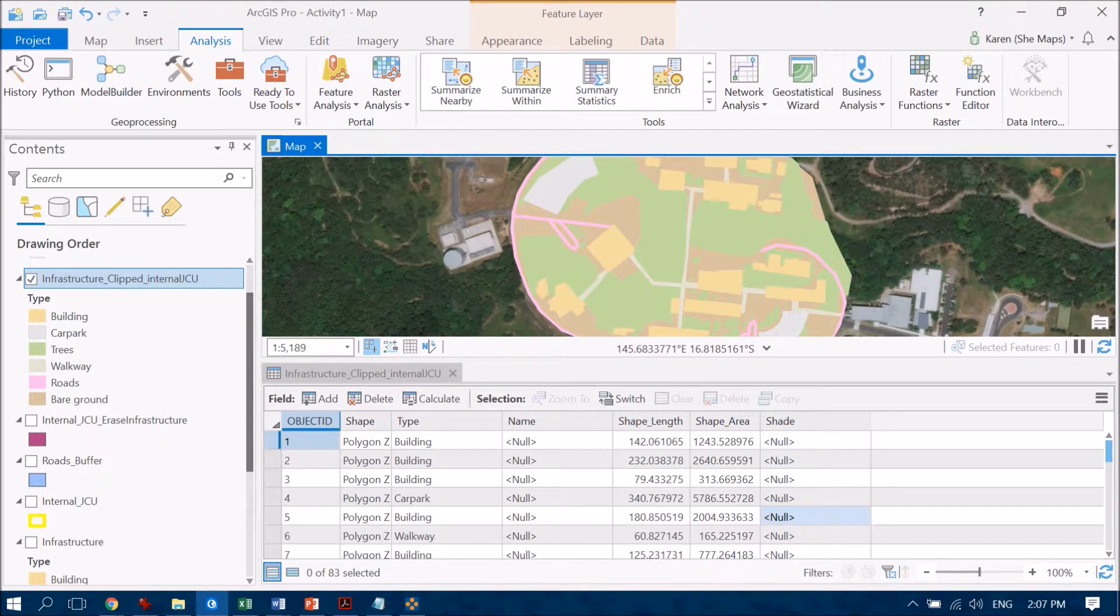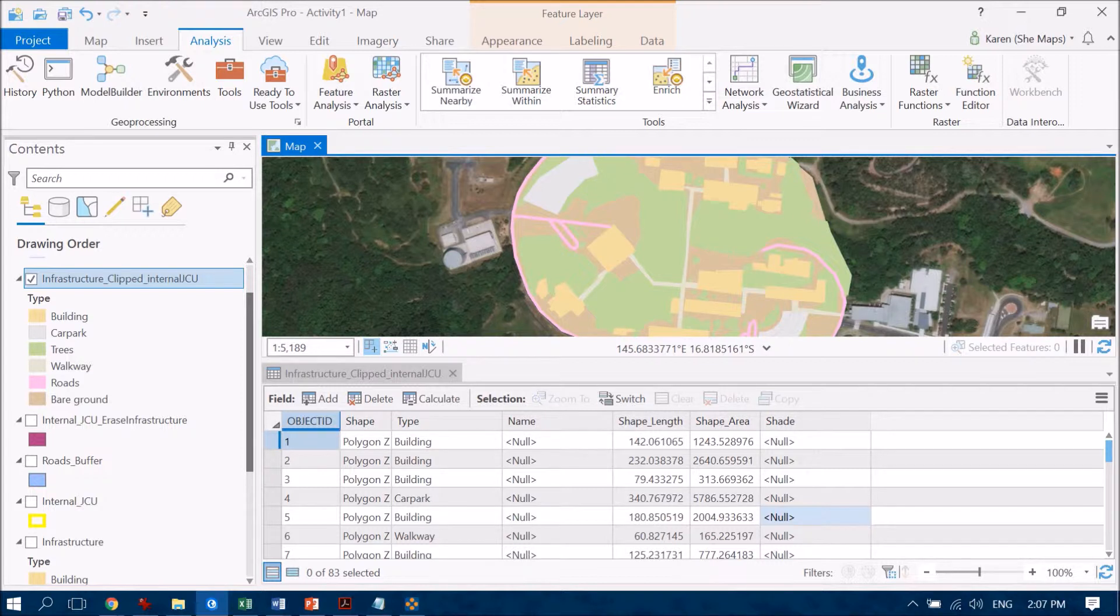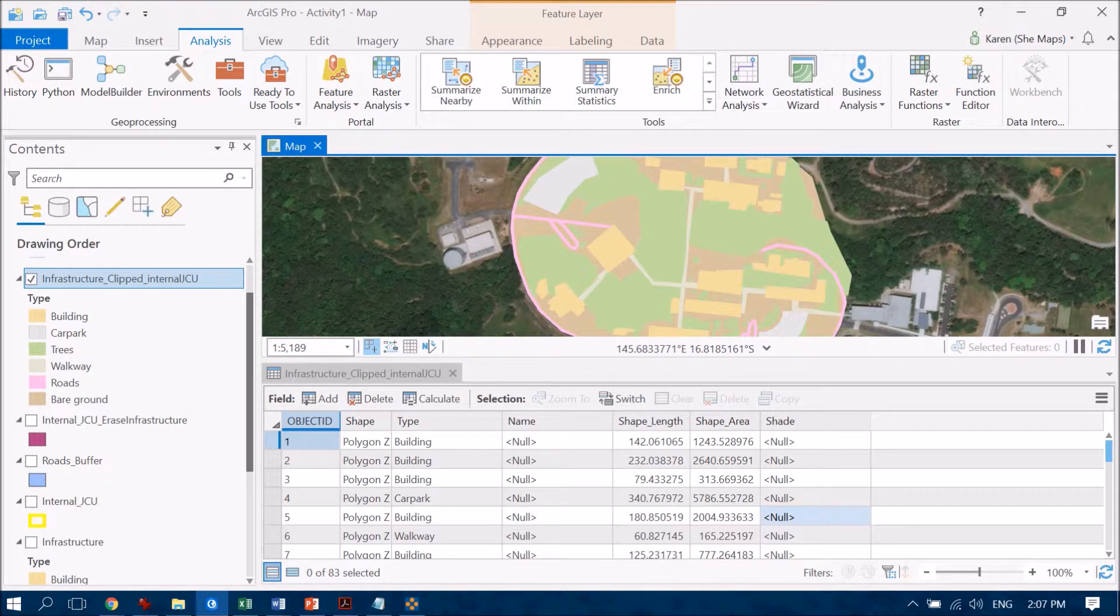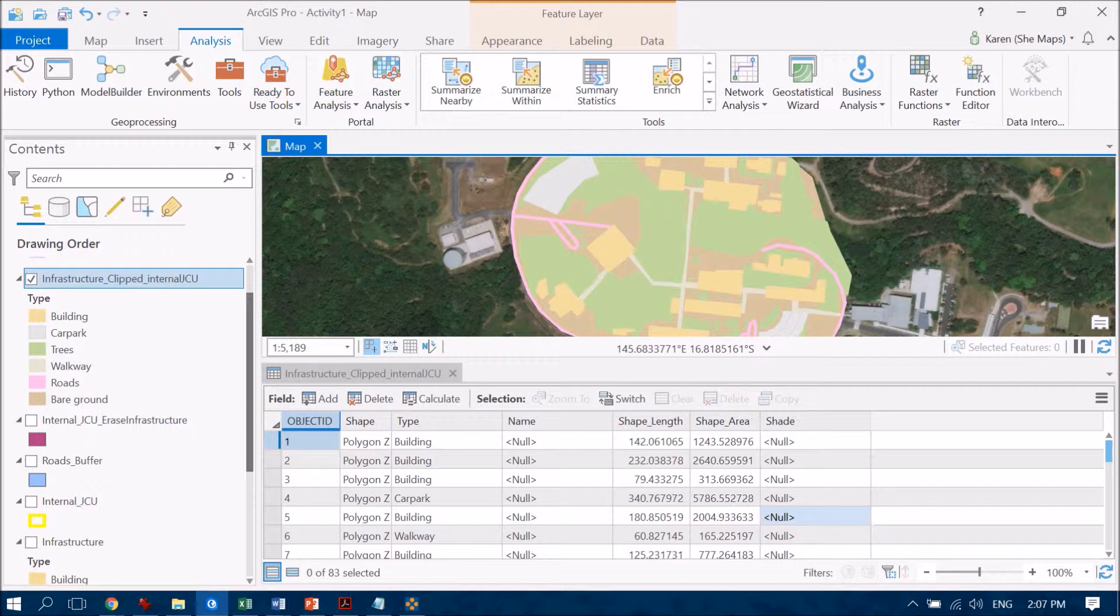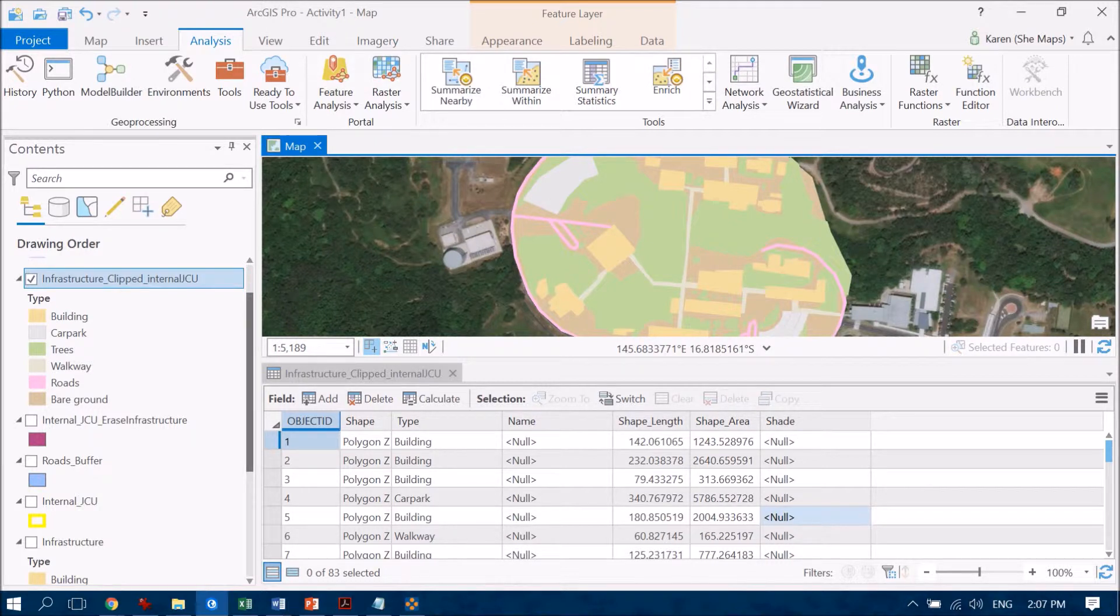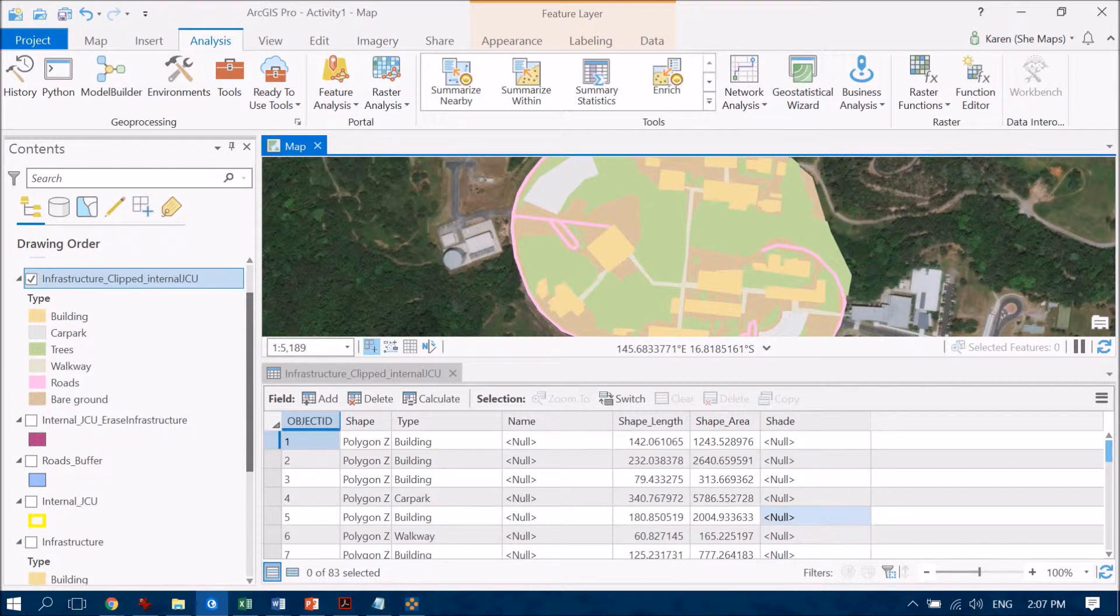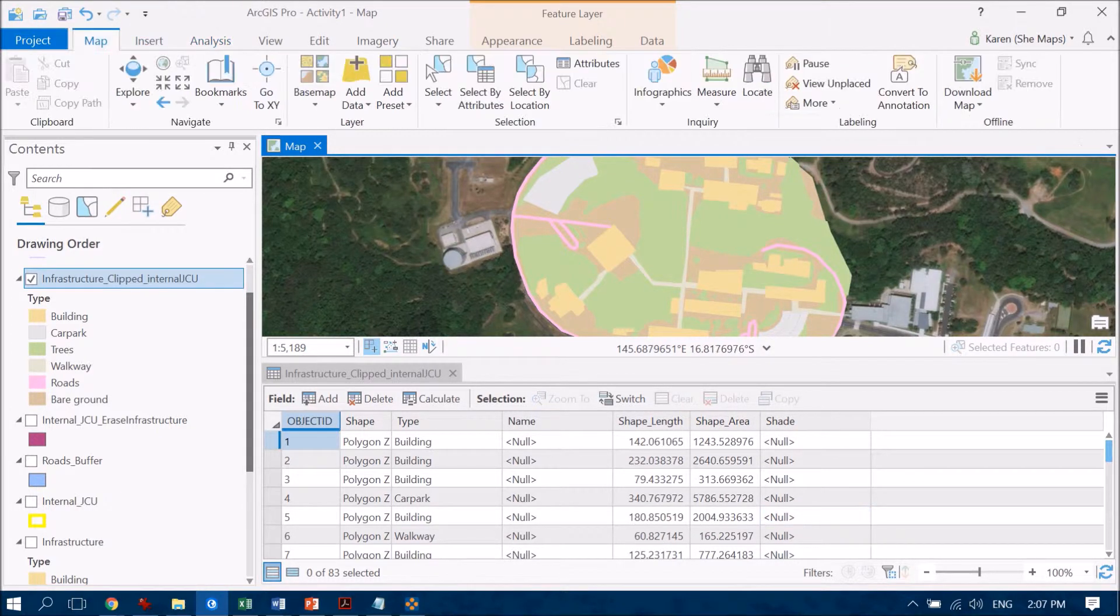Now what I want to do is I've already identified that the attributes I'm most interested in are the trees and the walkways. So what I'm going to do is create a query or a select by attributes where I'm now going to be able to select just those features that are labeled either by trees or walkway.